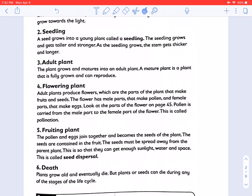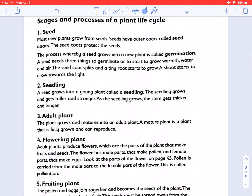Most new plants grow from seeds. Seeds have outer coats called seed coats, which protect the seed. The process whereby a seed grows into a new plant is called germination. A seed needs three things to germinate: warmth, water, and air. The seed coat splits and a tiny root starts to grow, and a shoot starts to grow towards the light.